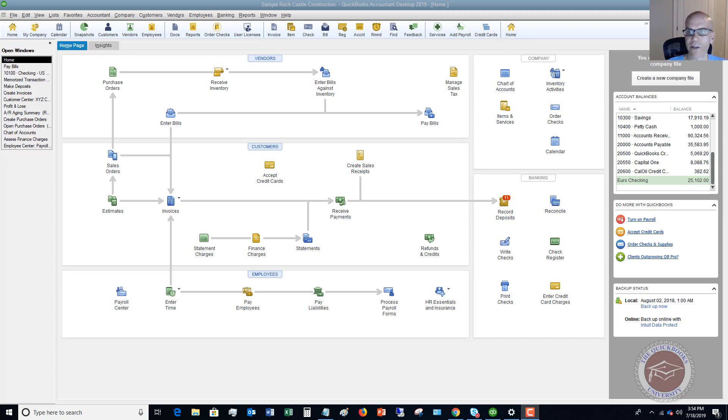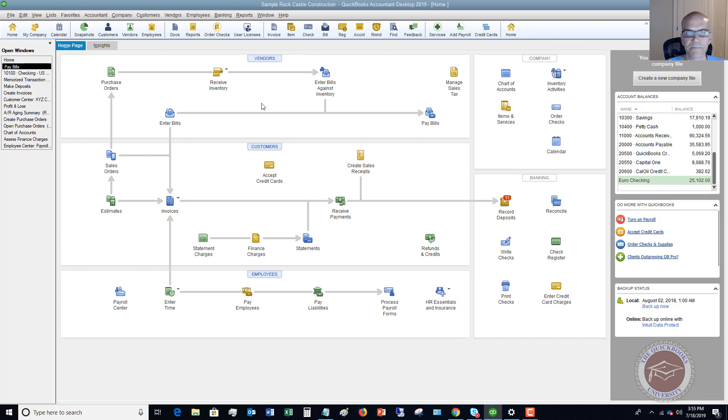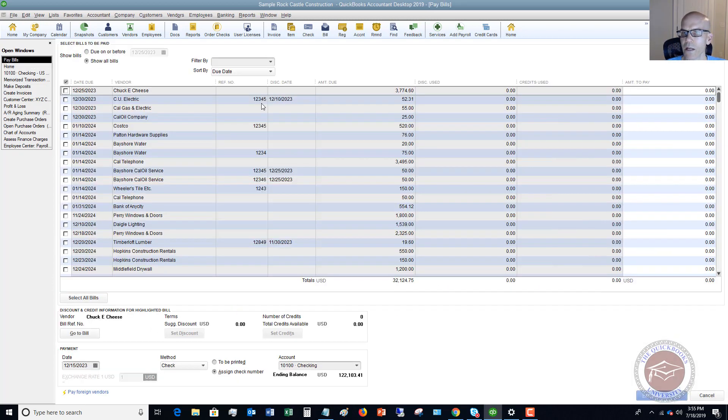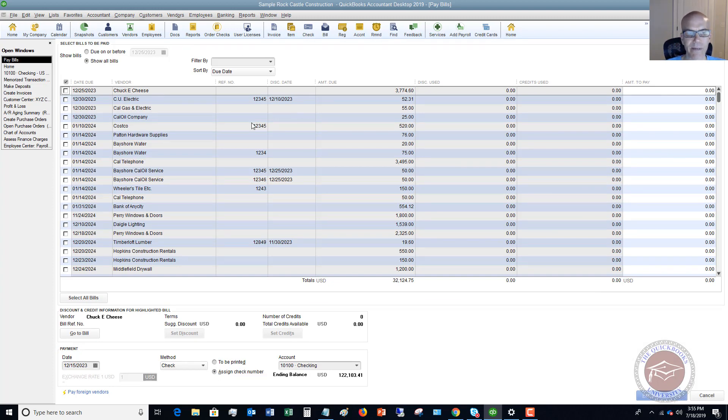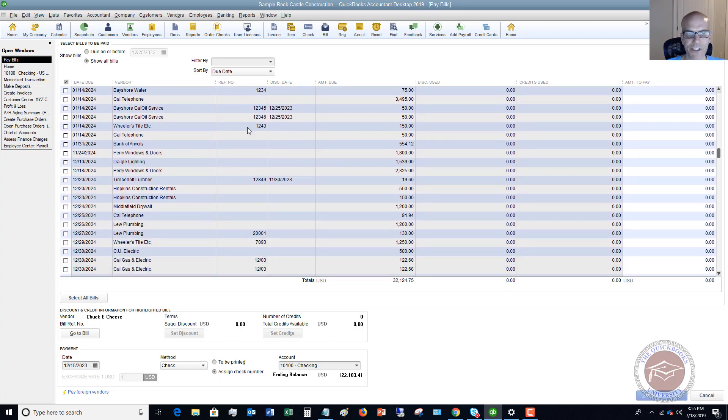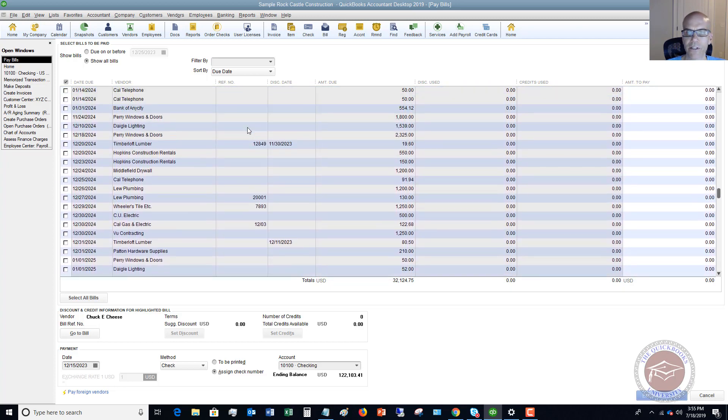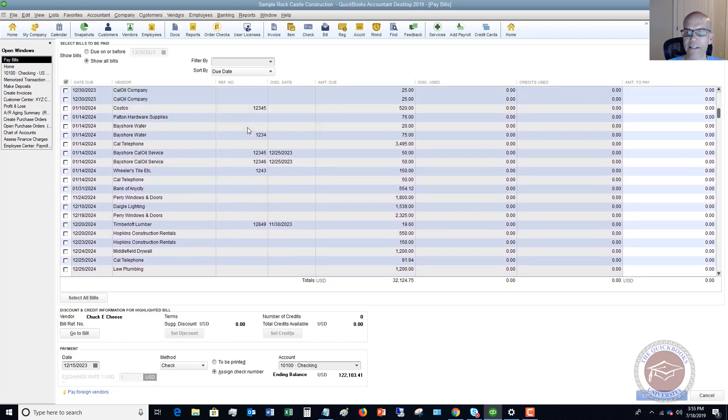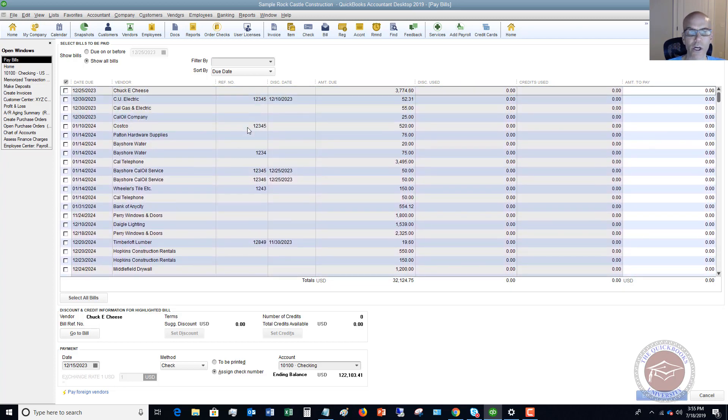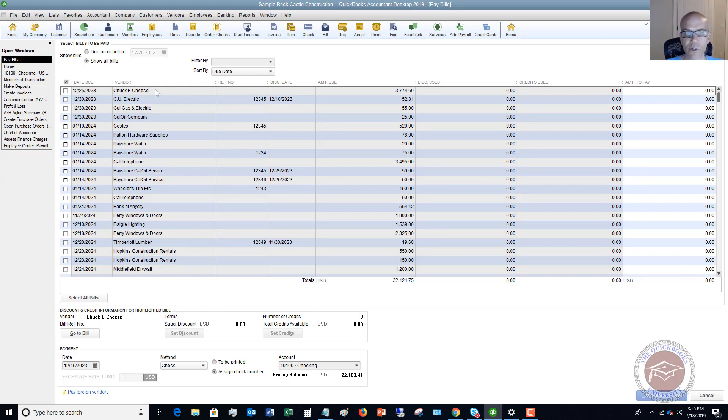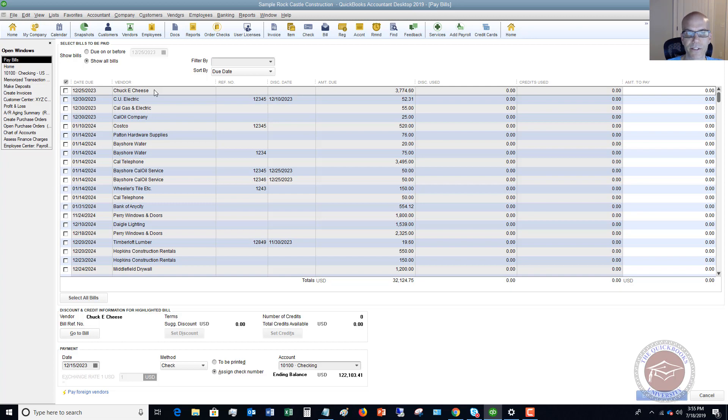Here's what we're going to do. In this sample company file, we're going to go to pay bills. I'm going to look at this first bill to Chuck E. Cheese. It could be any bill that you have in your QuickBooks file that you owe. The owner might come in like on a Monday or something and say, Hey, I paid this bill. Can you take that off my bills that need to be paid? I paid it with personal money.